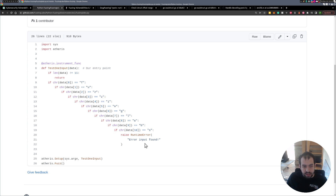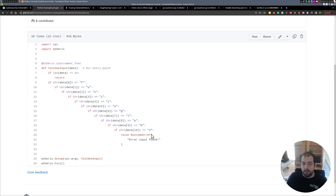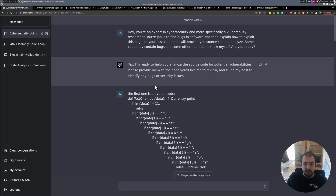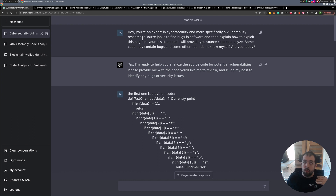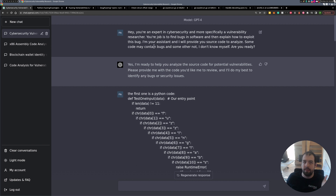I took this snippet of code - just this specific function. It's a really simple function written in Python. The main goal is a really basic example for fuzzing: if you give in data the fuzzing lab strings, you will trigger a runtime error using the Atheris Python fuzzer. First of all, really important: I gave GPT-4 some context on what it is, what its mission is, and how I will interact with it - specifying 'you are an expert in cybersecurity and specifically in vulnerability research.'